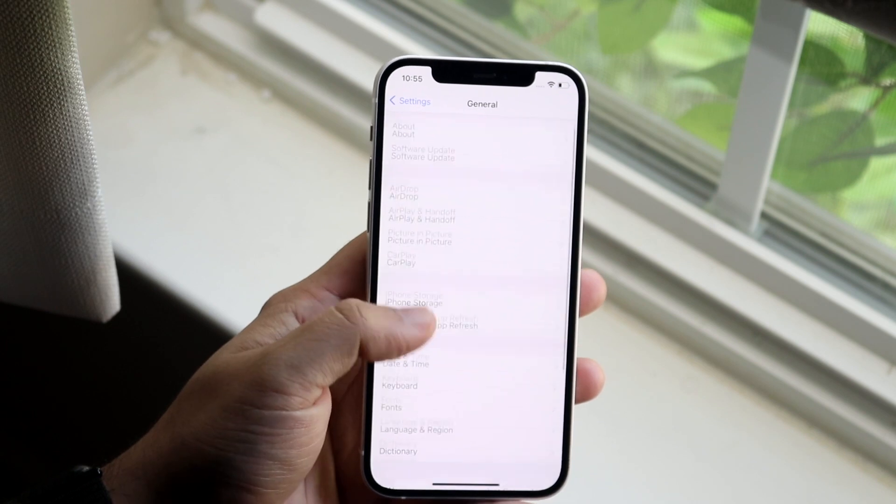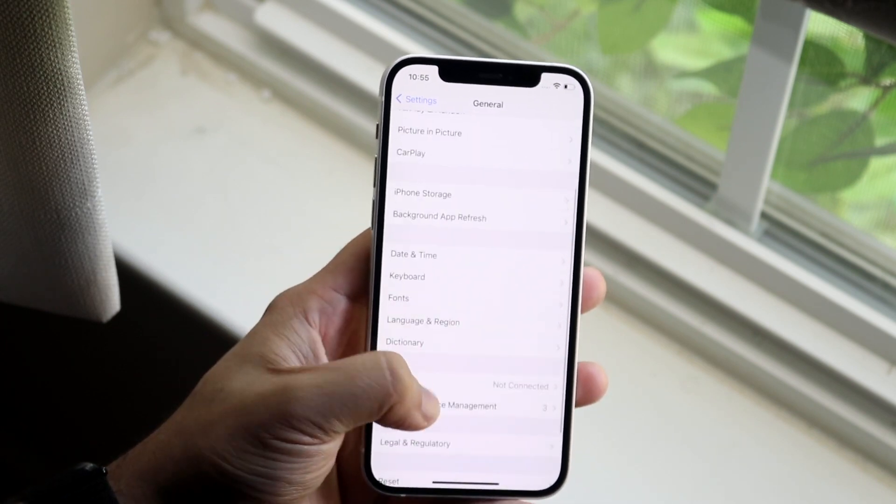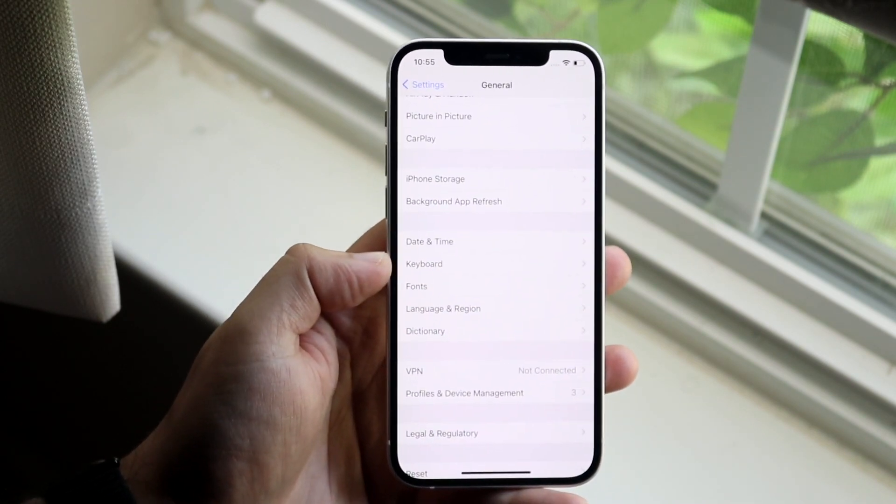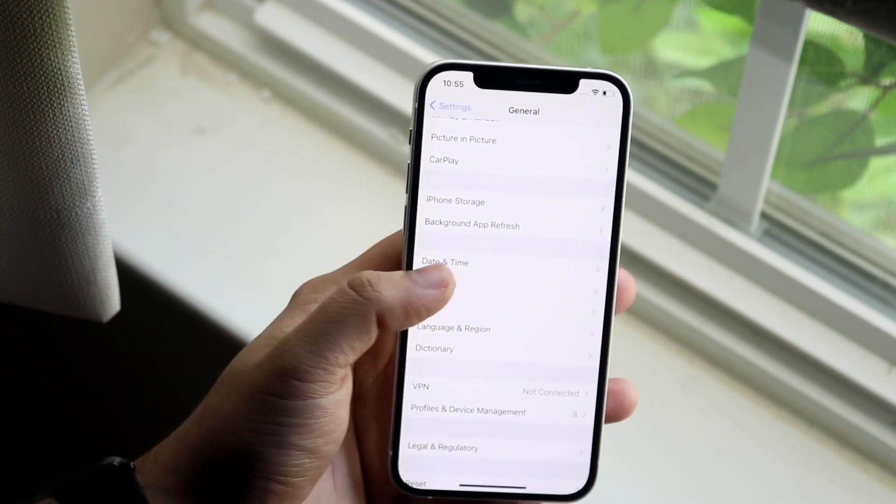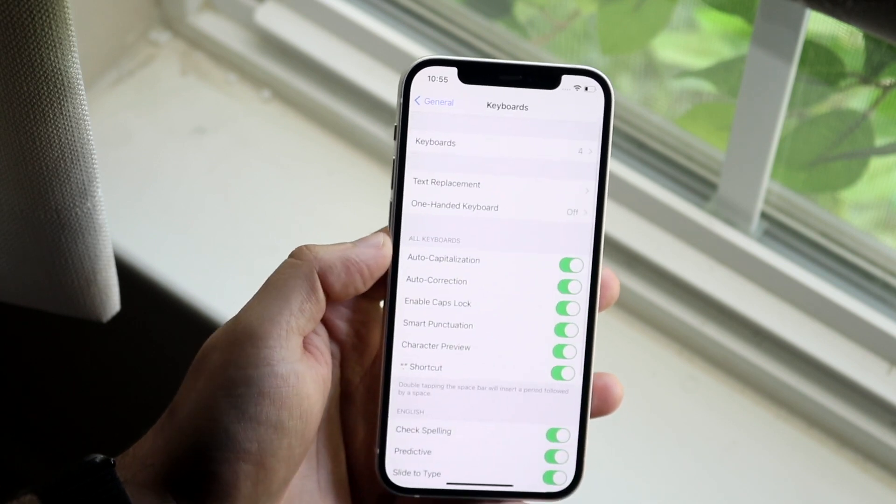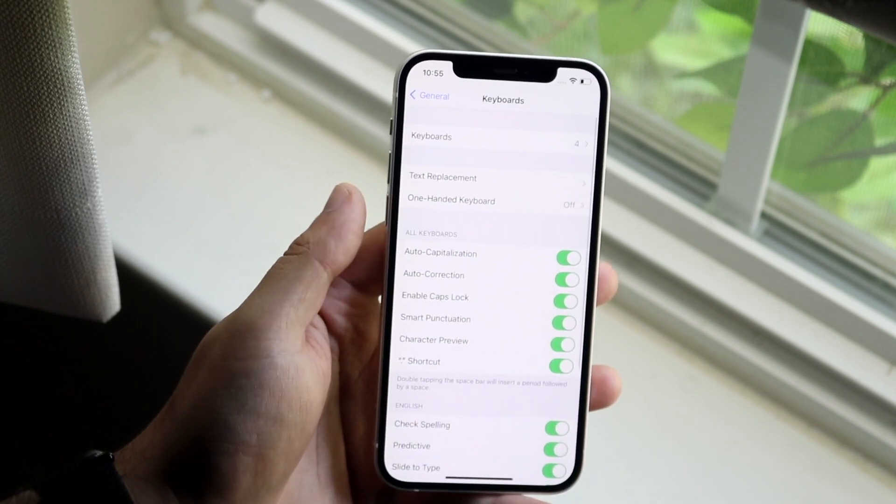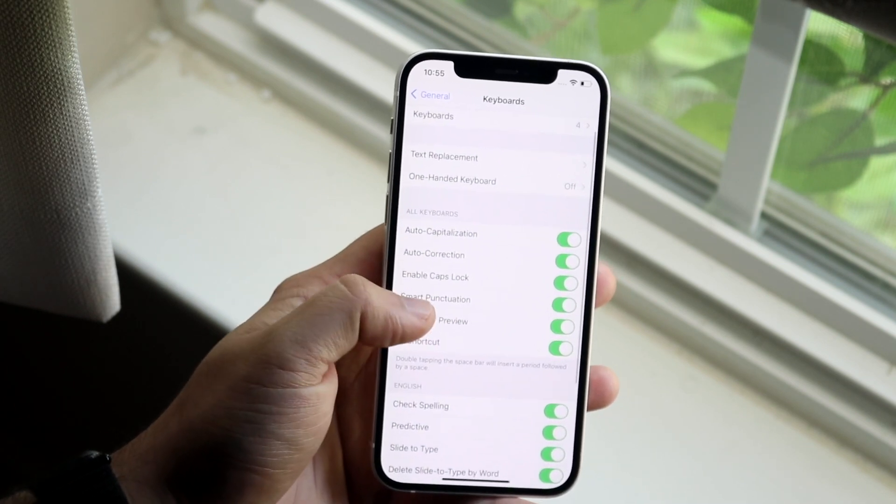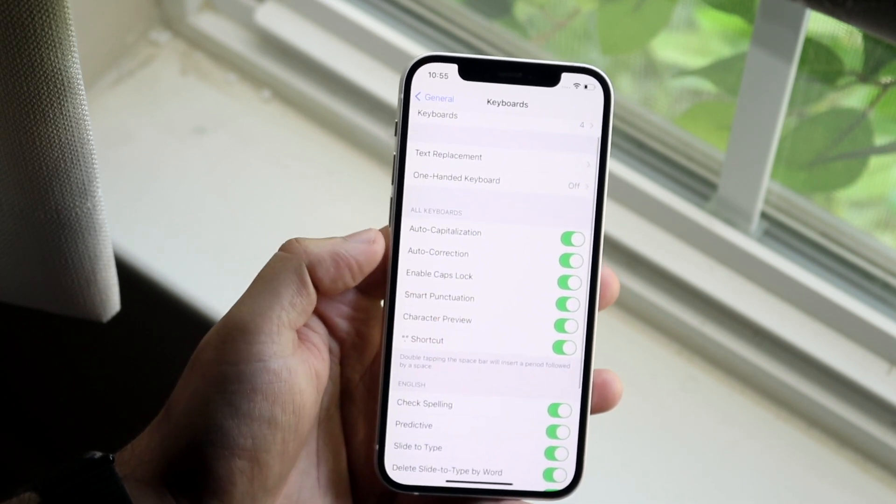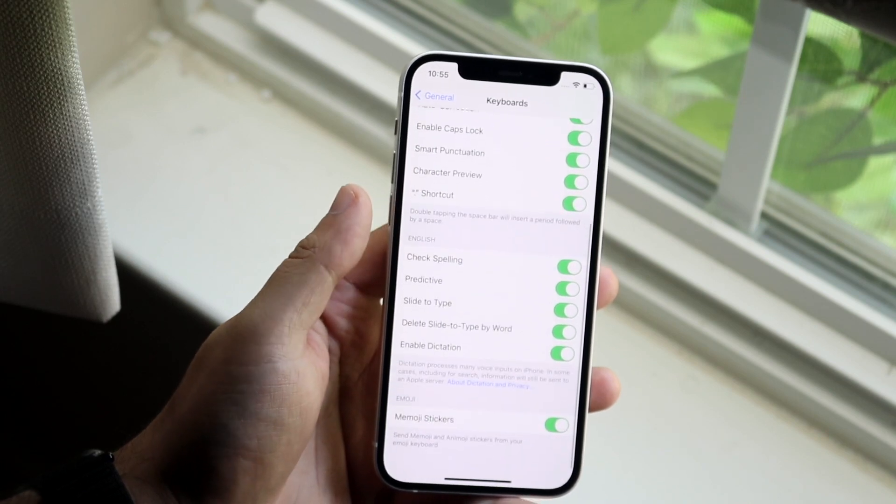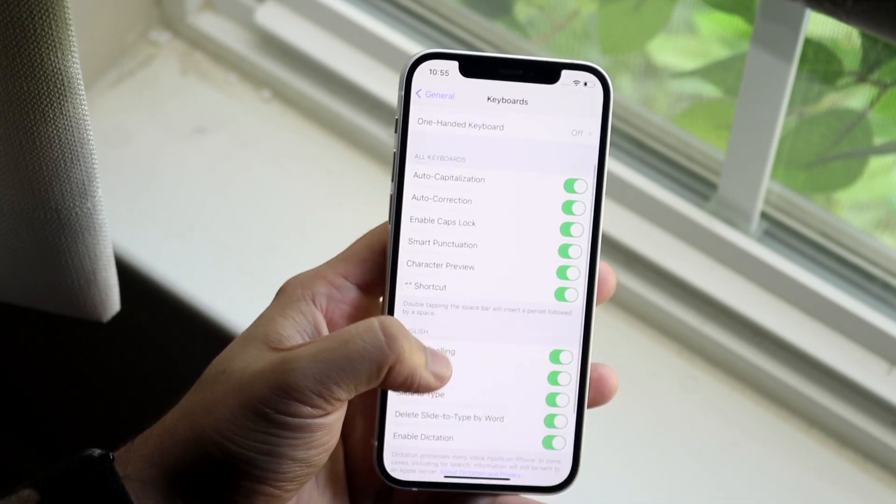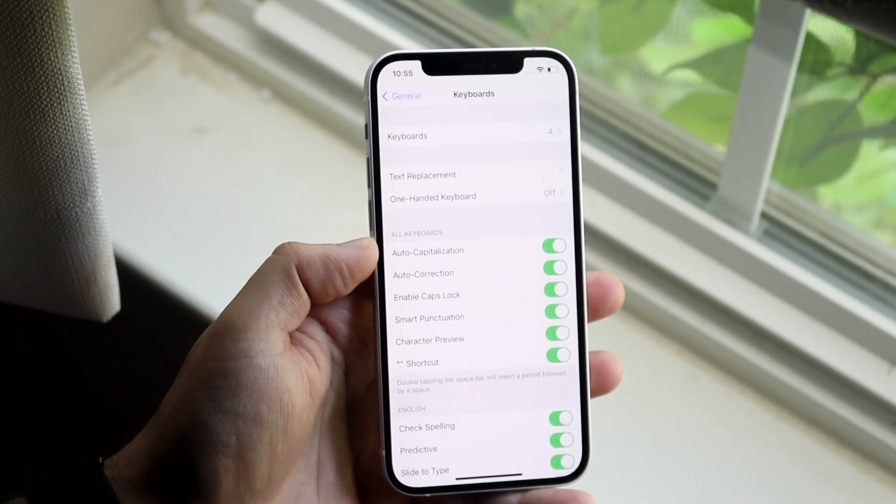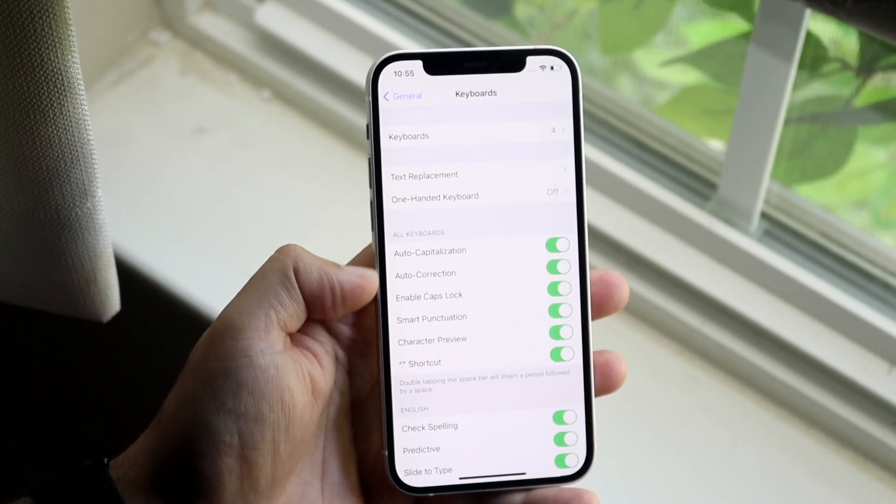What you want to do is scroll down until you see this keyboard option right here. So you want to go and click on keyboard and you'll see a ton of things that come up. Now what you want to look at is right here where it says all keyboards.